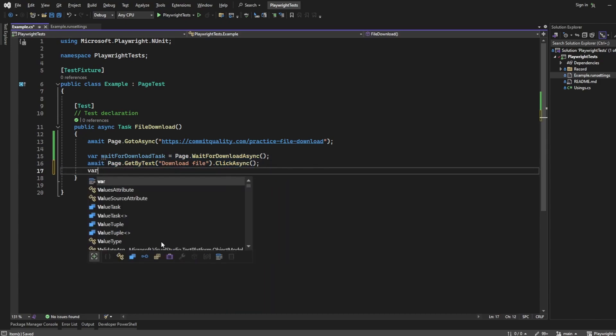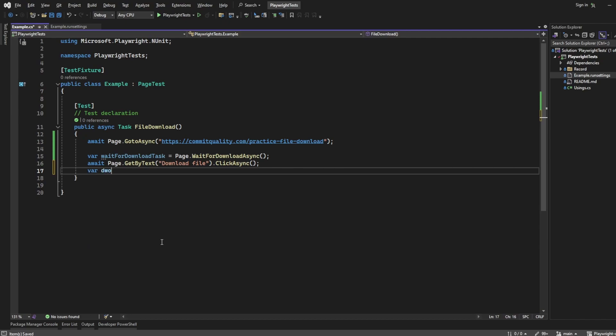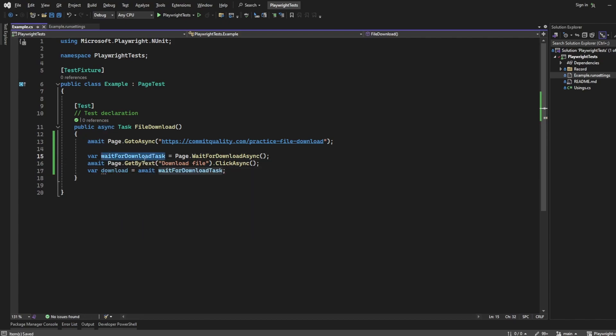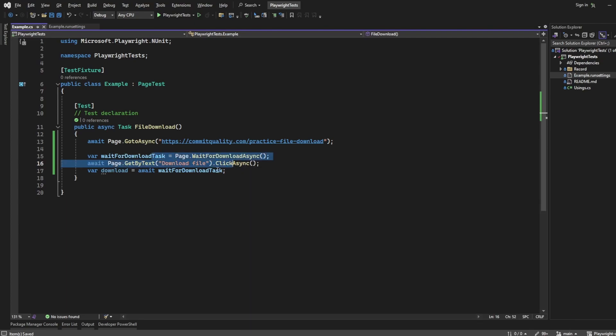Now we want to create a variable called anything you want, but I'm going to say download and we'll say await wait for download task, which is this task up here. So we've clicked the button and now we're waiting for that download task.